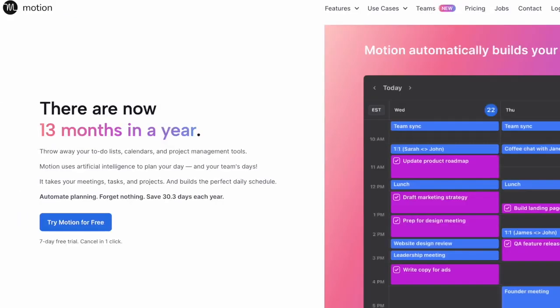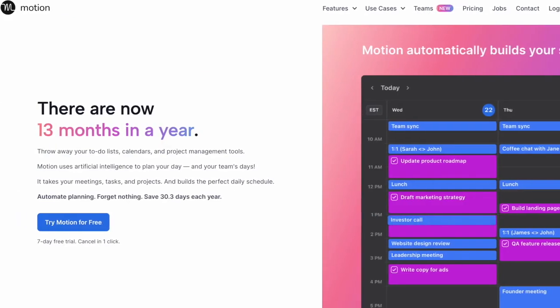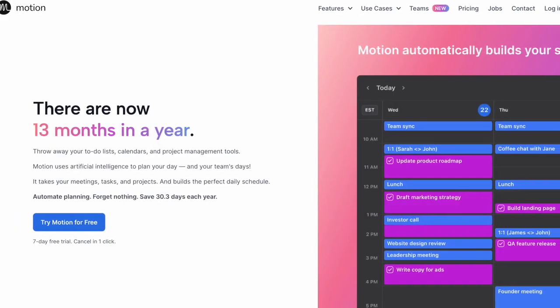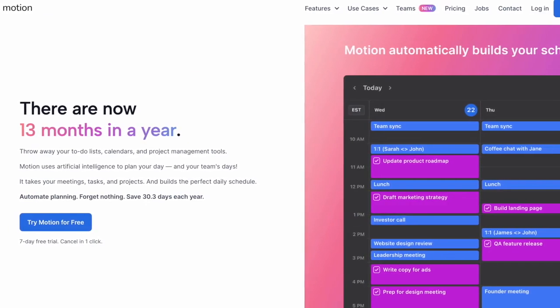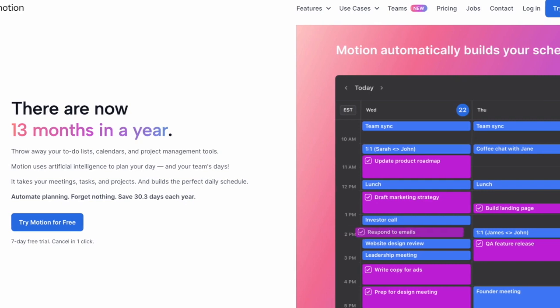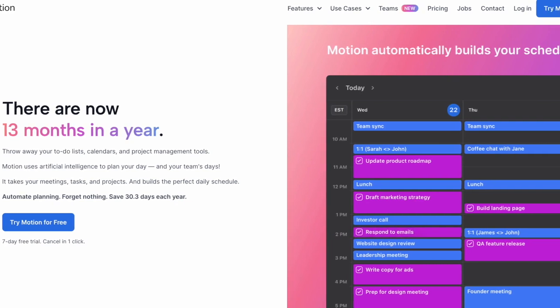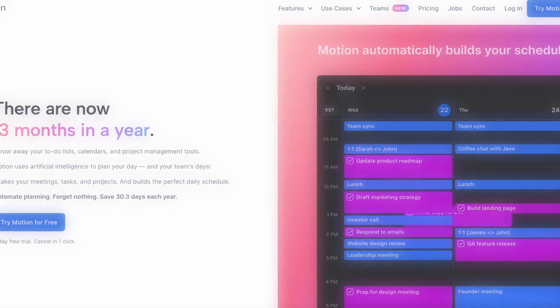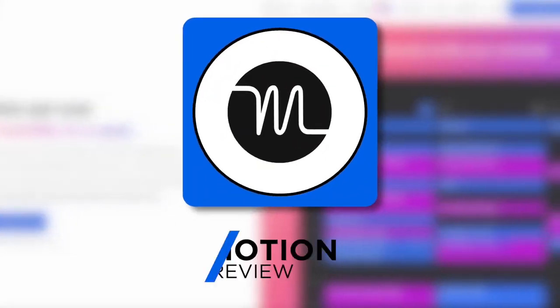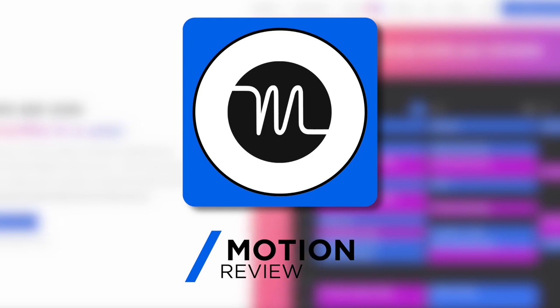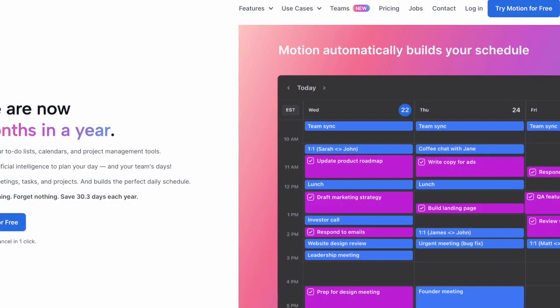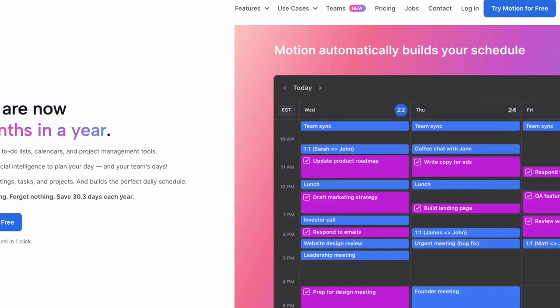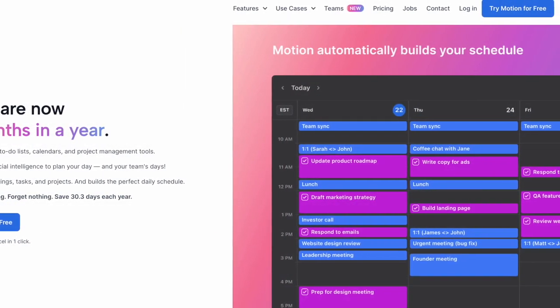Motion. You heard me right. Not Notion, Motion. It's a task management application that incorporates AI and weaves in a calendar. Today we're going to give you everything you need to know about Motion and a little bit more about Motion for Teams. We'll do a separate review on that, but something to give you a little bit of interest in.